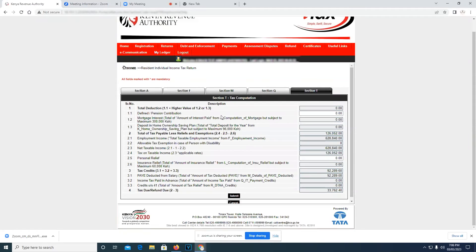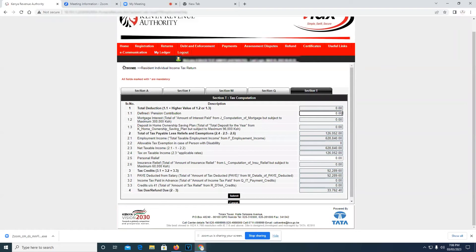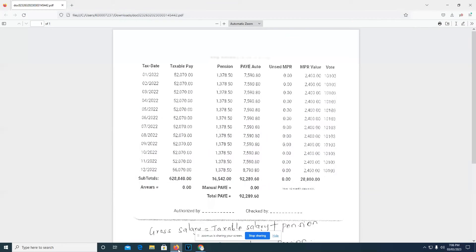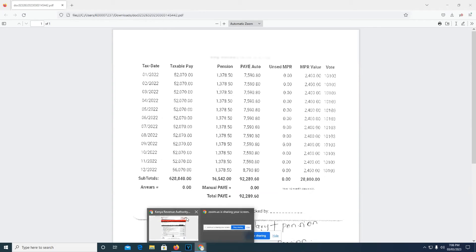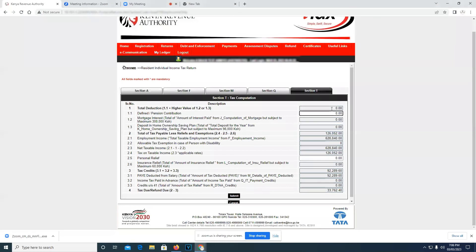In Section T is where you're supposed to fill your pension contribution. And according to our P9 form, our pension is 16,542. We come back to our Section T and fill it in here.